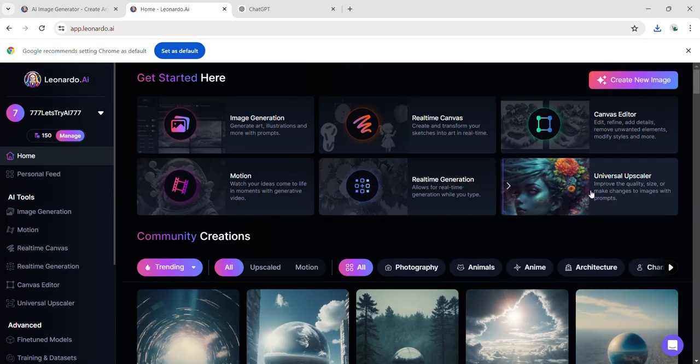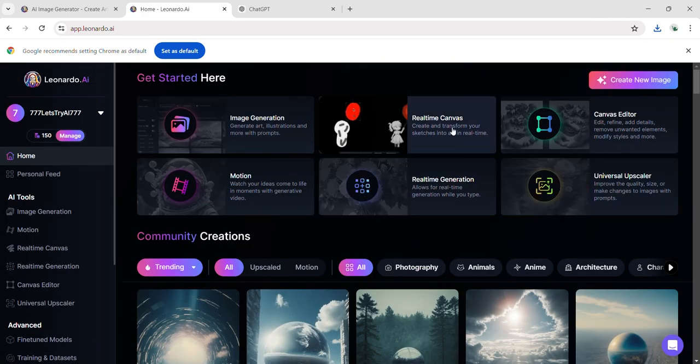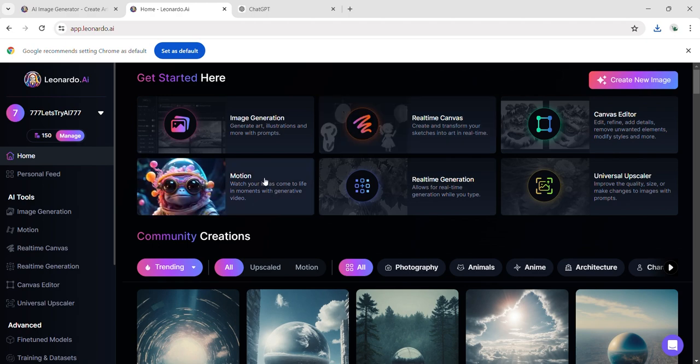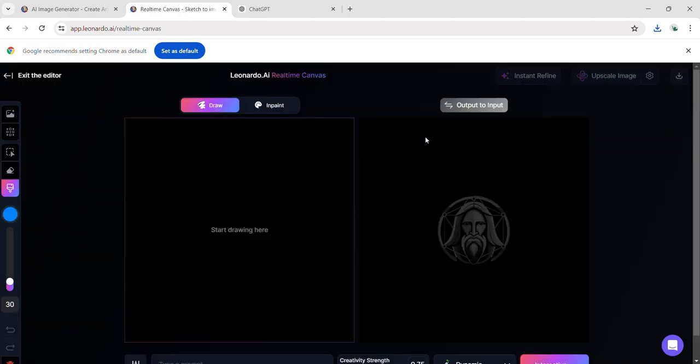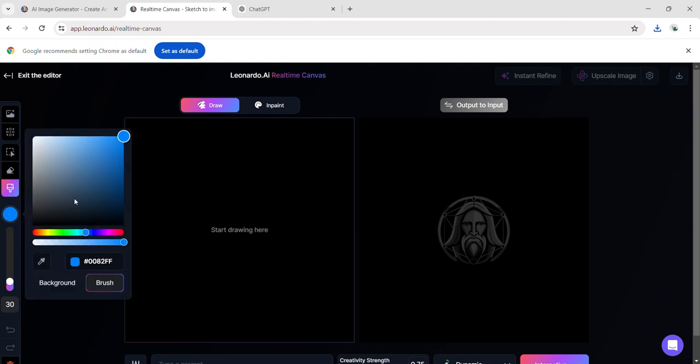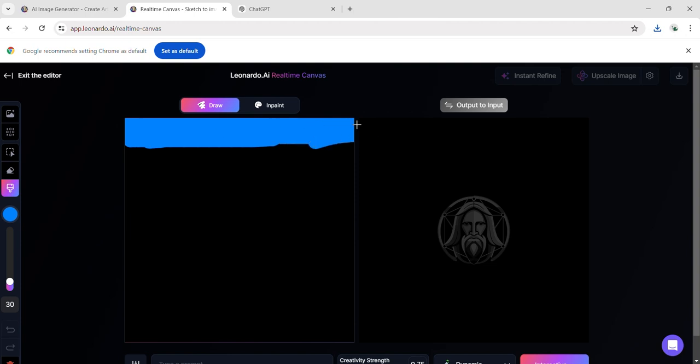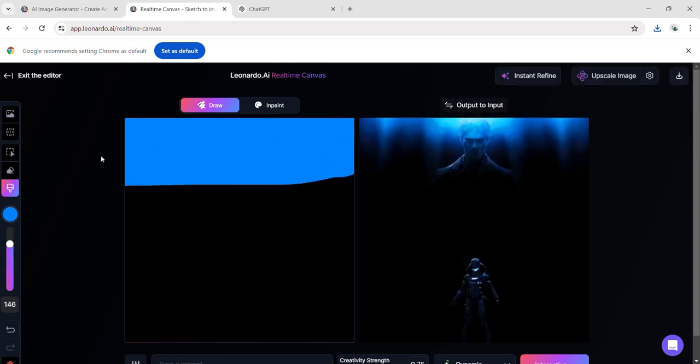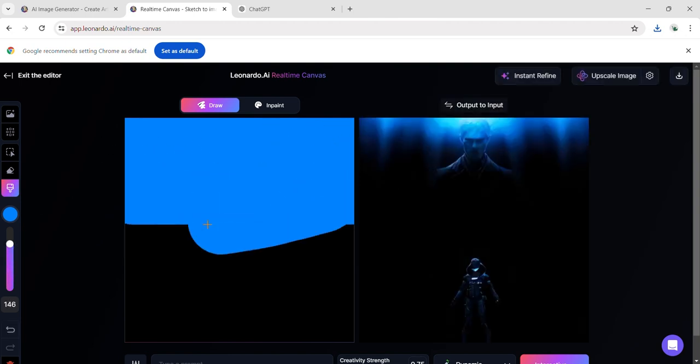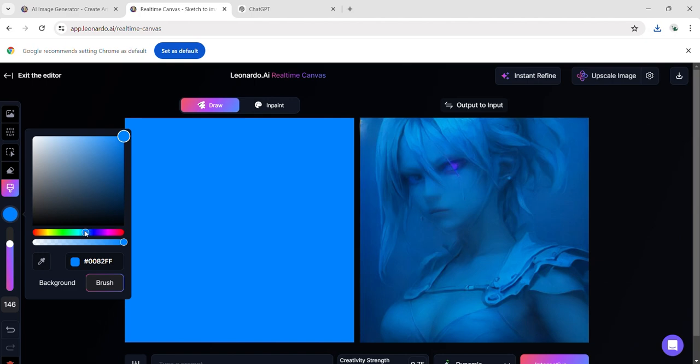Moving on to another feature in Leonardo.ai, let's explore Real-Time Canvas, which transforms our rough sketches into refined drawings. Here's our initial sketch, and these are the tools at our disposal to bring it to life. I begin by coloring everything blue, intending to draw a sky. However, unexpectedly, what emerges is a stunning portrait of a blue girl.